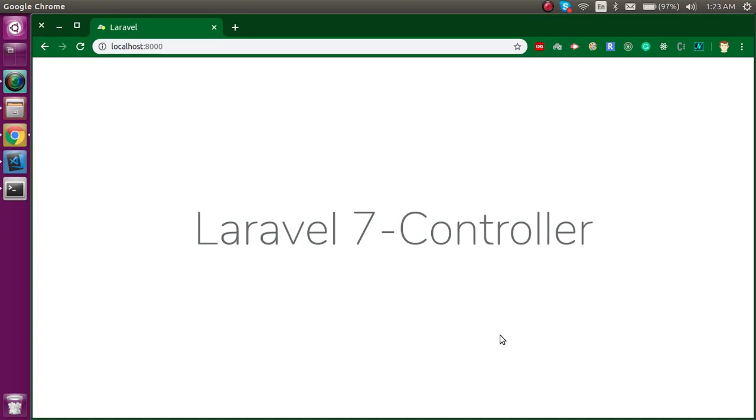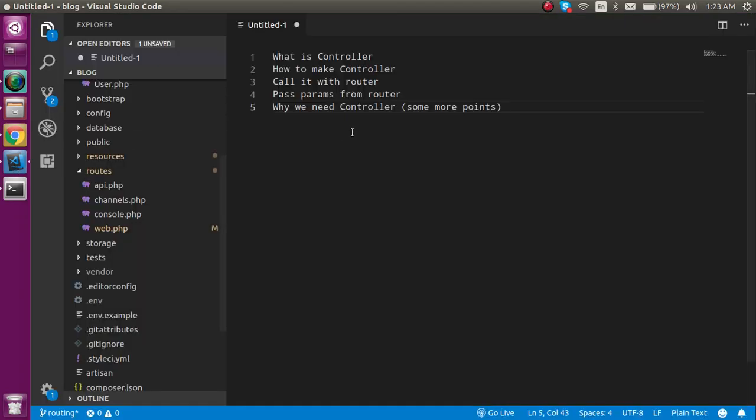Hi everyone, welcome back to my channel. My name is Anil and in this Laravel video tutorial we will talk about the controller. These are the points that we are going to cover in this video.